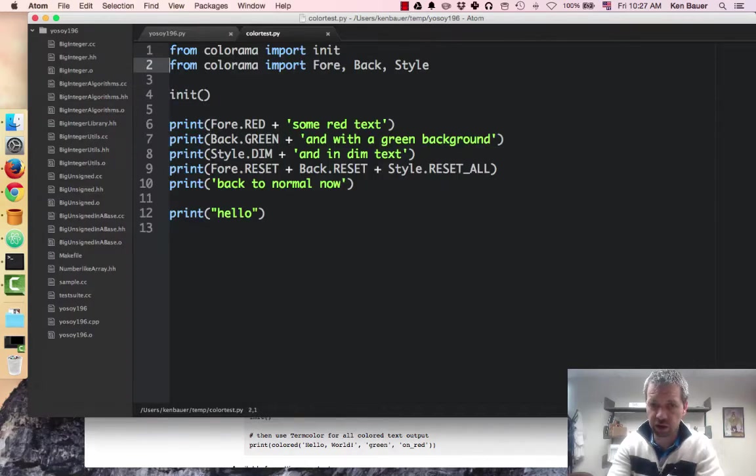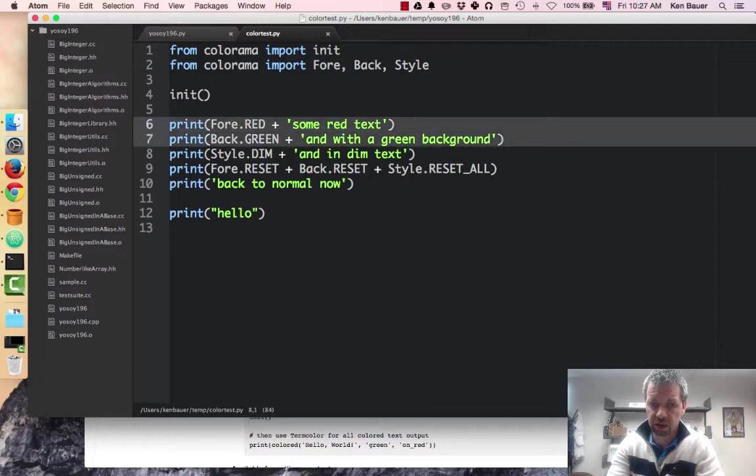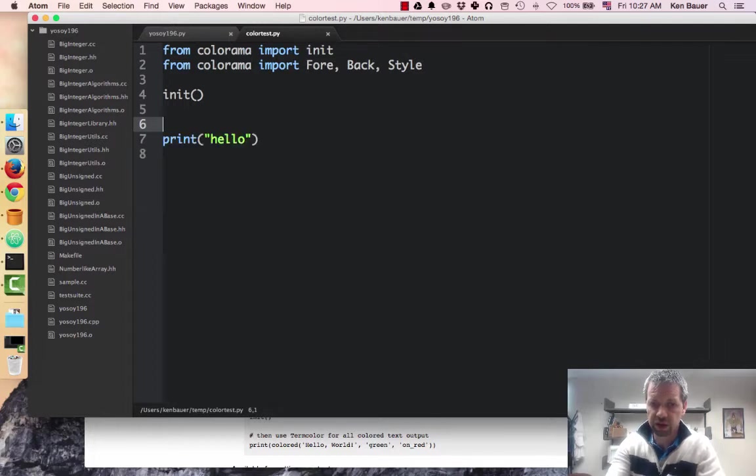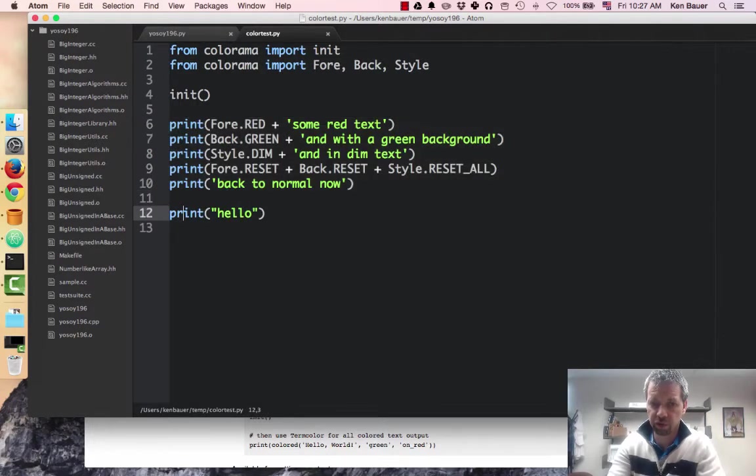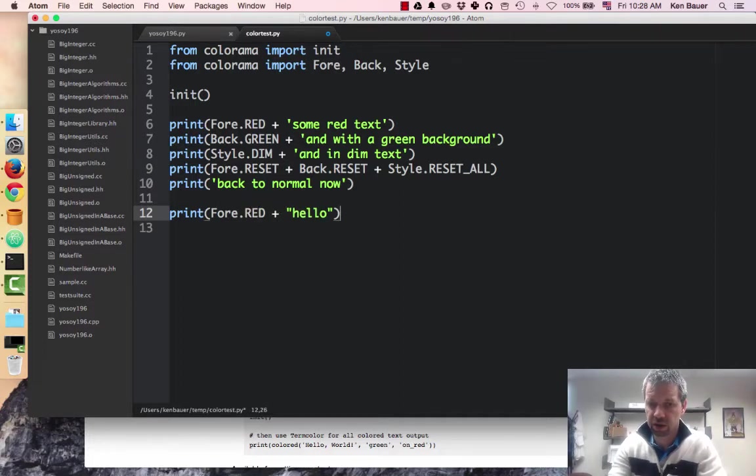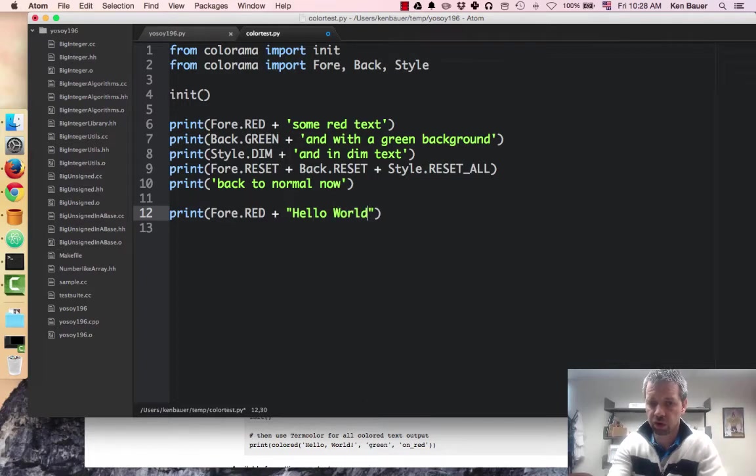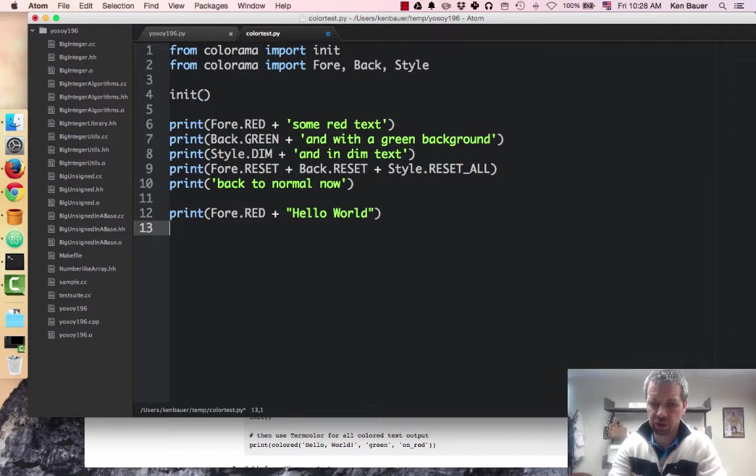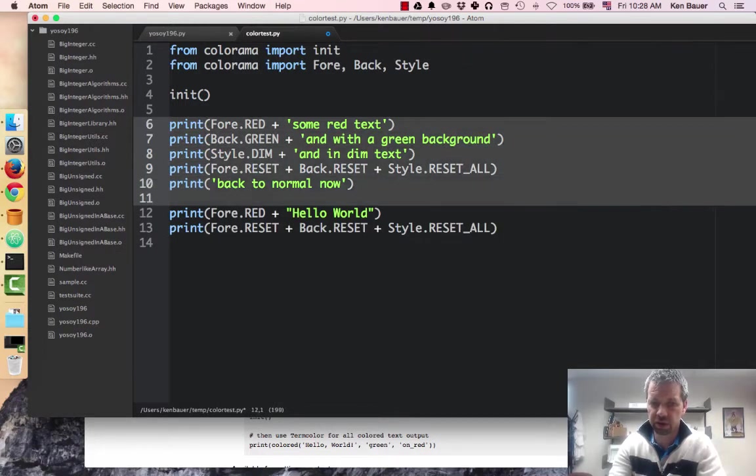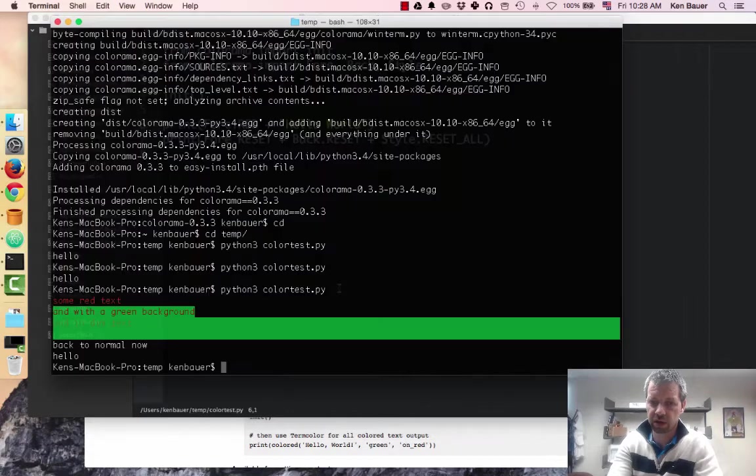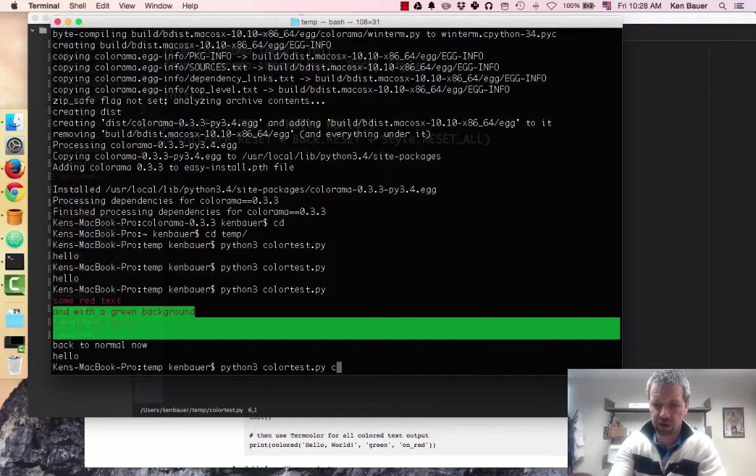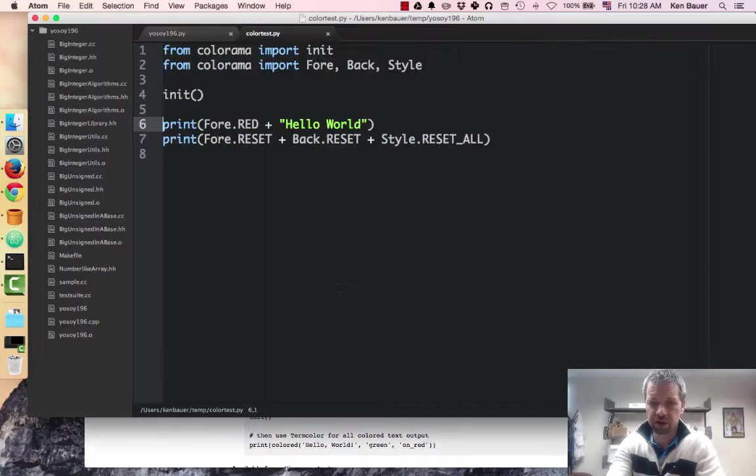That looks kind of ugly. So let's just use, I'll get rid of all this. I just want to make Fore.RED for hello. Fore.RED plus, and let's change it to hello world. Okay, and we should always call the reset functions to get the next things that are printed back, and I'll show you why in a second. So let's run that. I'm just going to clear this so it looks clean. Hello world, there it's in red.